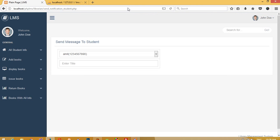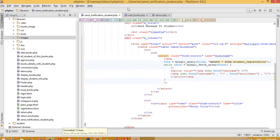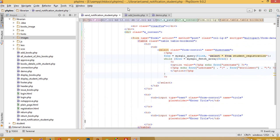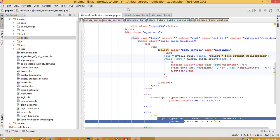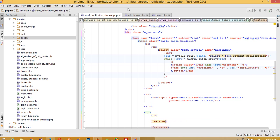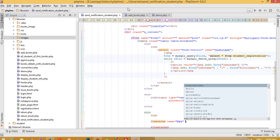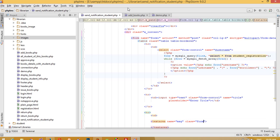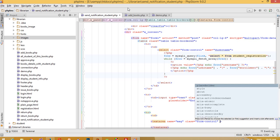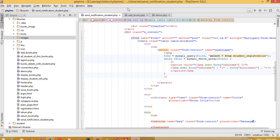We can see the title text box is there. Now we need one more field for the message, so I'll copy the row and paste it. For this field we'll use a textarea instead of a text box. Give it the name 'msg' and class 'form-control'.